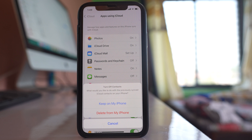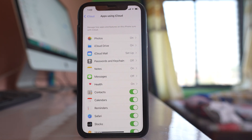Here you have to remember one thing: we are just stopping the contacts from syncing from iCloud or Gmail to your iPhone. If you enable the Contacts button again, the contacts from Gmail or iCloud will appear again in your iPhone. If you don't want contacts to ever sync and appear from iCloud or Gmail, you have to delete the contacts directly from the iCloud account or from your Gmail account, which I will show you right now.